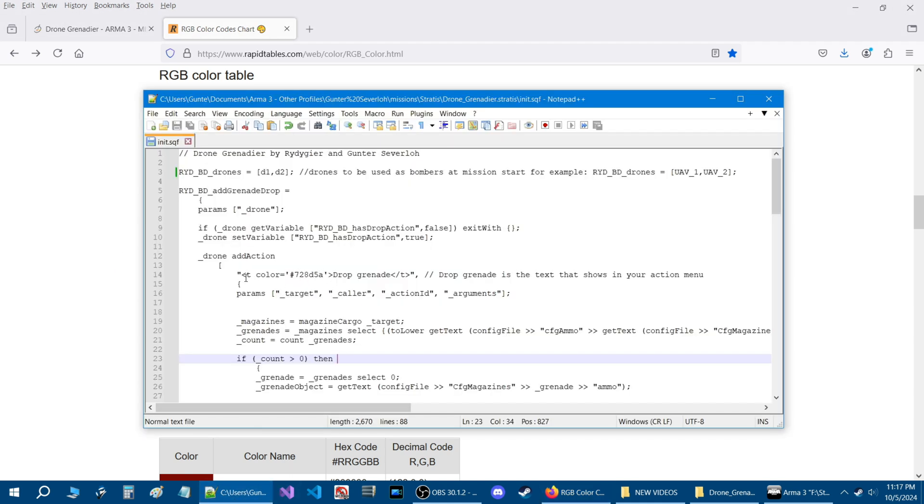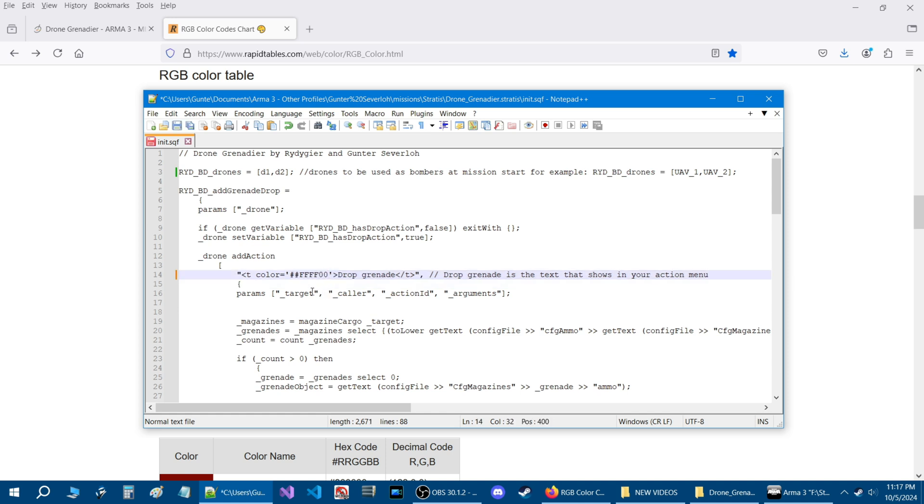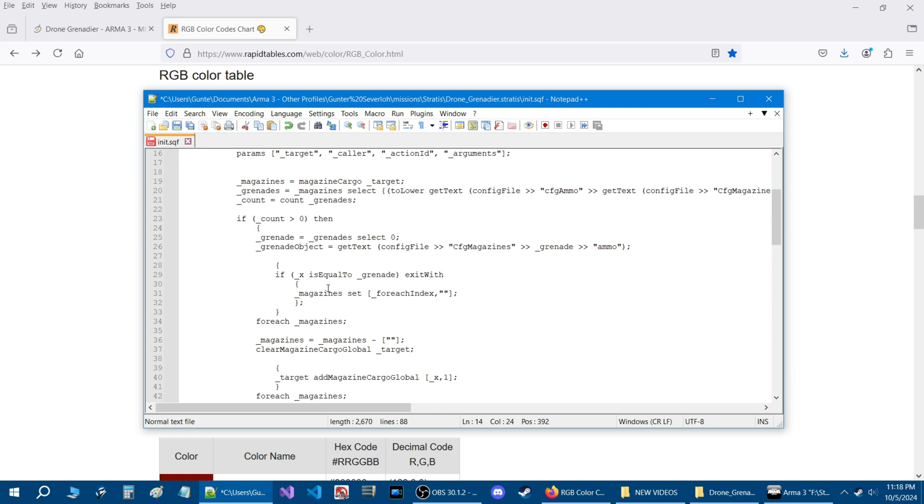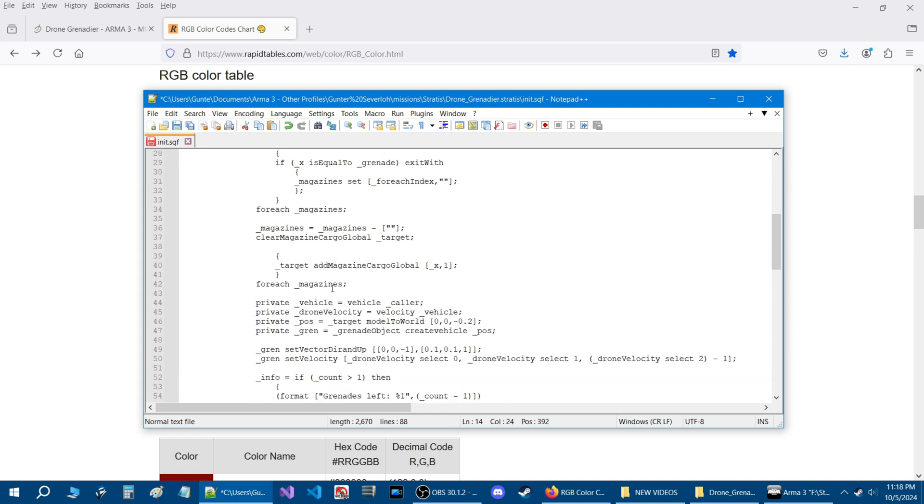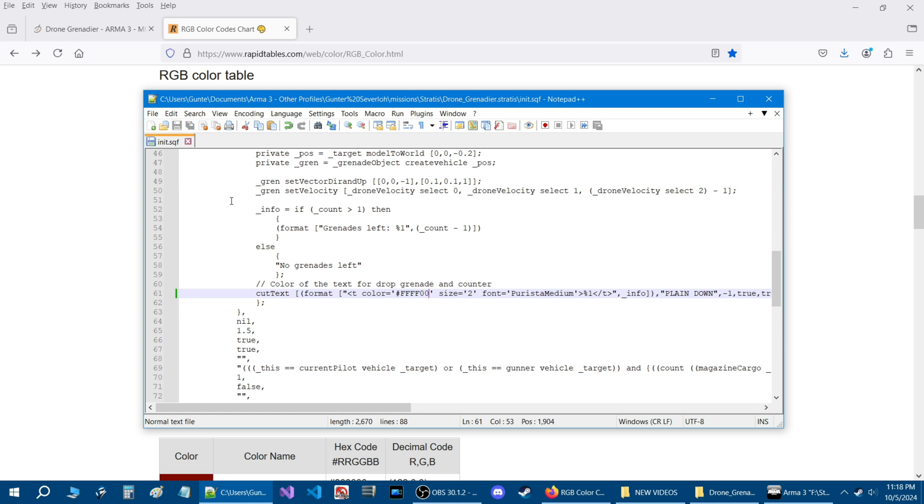We're going to choose yellow and all you got to do is just copy that and then go back to the script. Right here just copy the number itself, number and the letters, and press control V. That will change the number, make sure there's no double number sign. We'll scroll down again and we'll change the color to this here too. So now this color should be yellow.